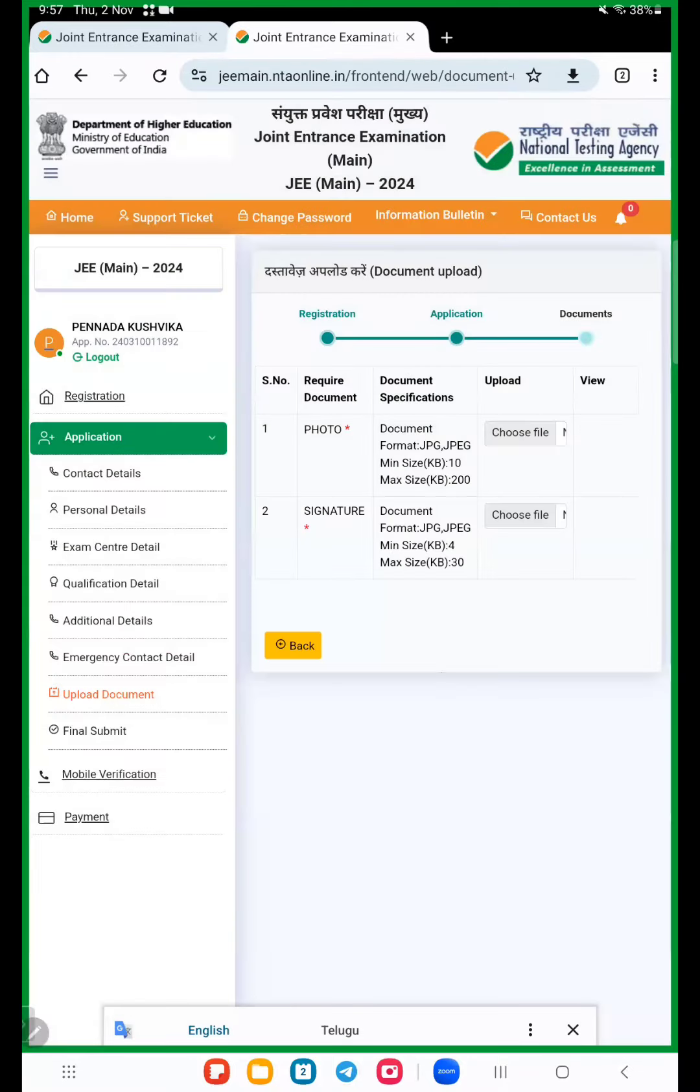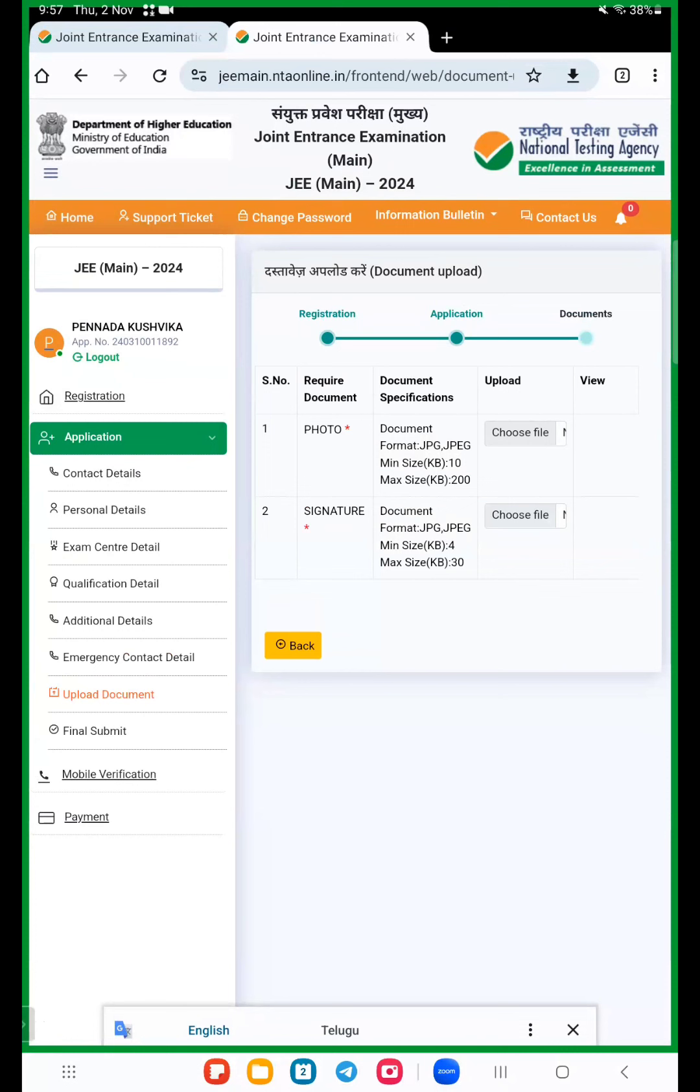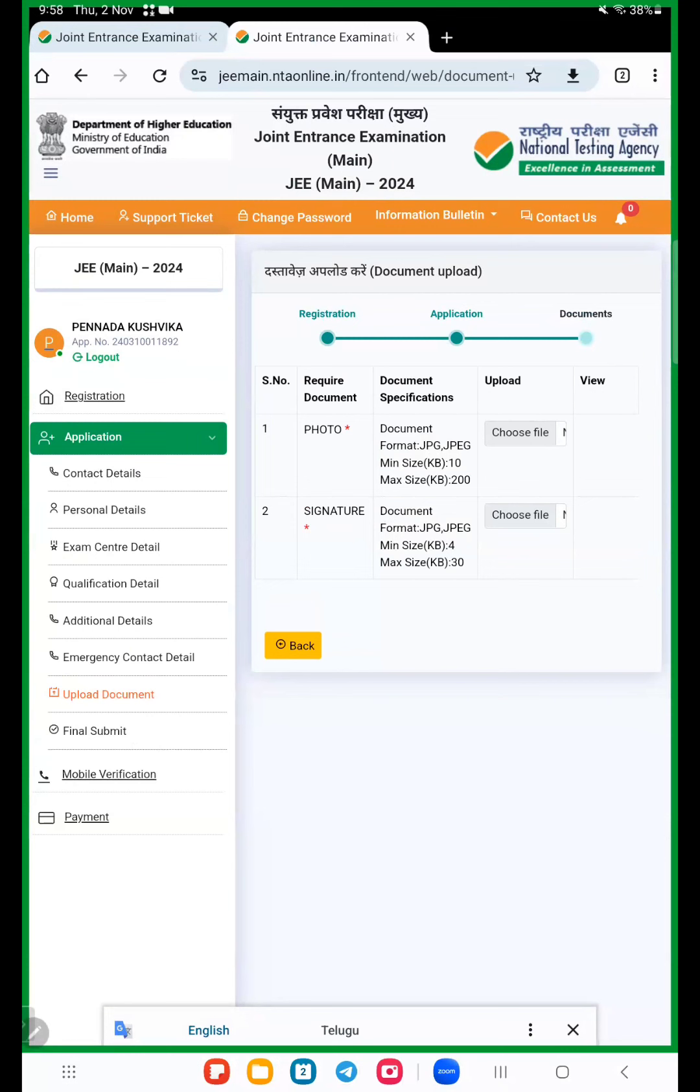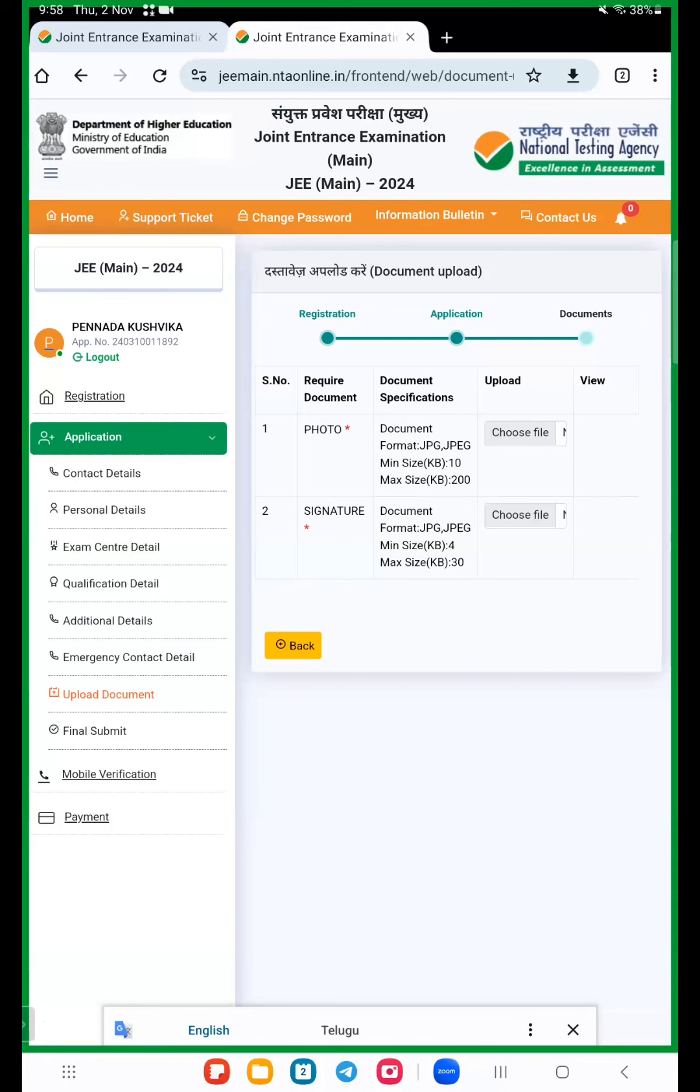Now here document, application. If in general category, they ask only photo and signature. If any reservation students, they ask caste certificate also. Now we upload photo and signature, then final submission. Final submission, once check everything, and mobile verification, again OTP. Thank you very much and all the best.